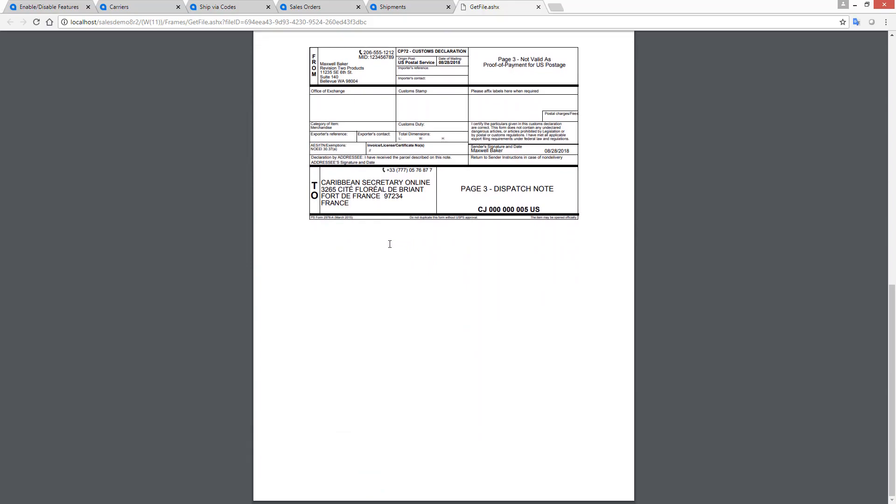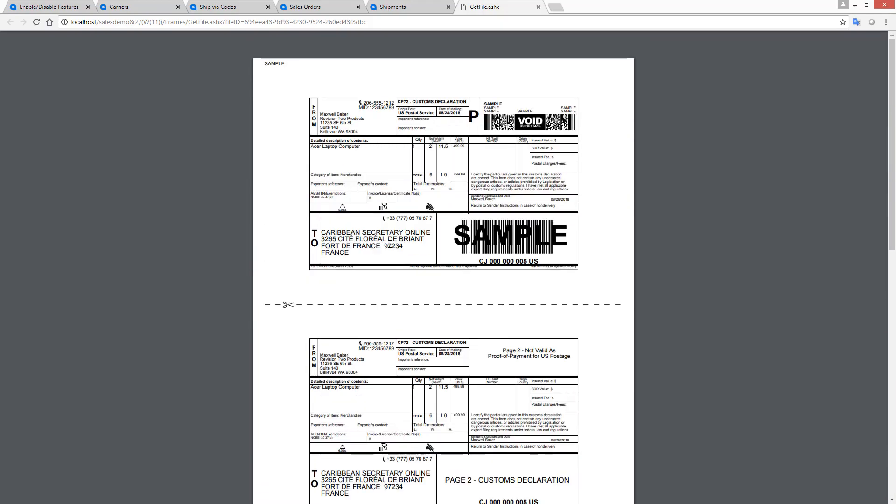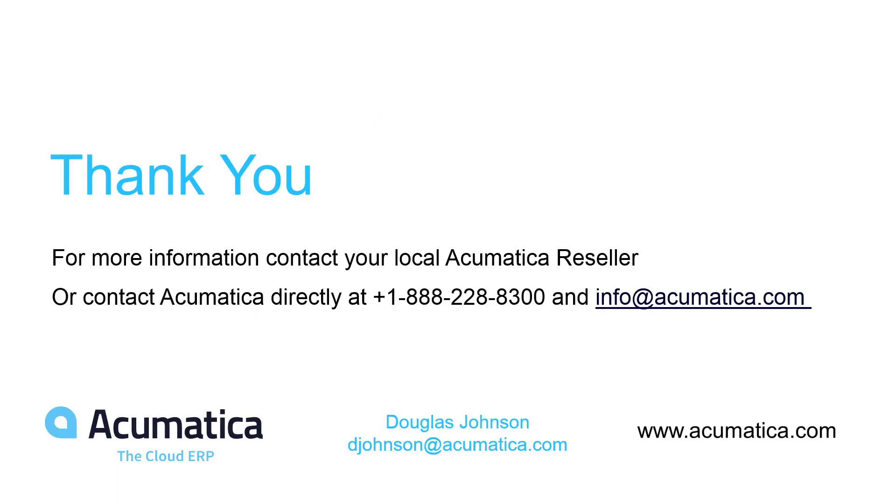The new international shipping and freight options in 2018 R2 allow Acumatica customers to efficiently and economically send packages throughout the world. For more information about Acumatica, visit our website or contact an Acumatica partner.